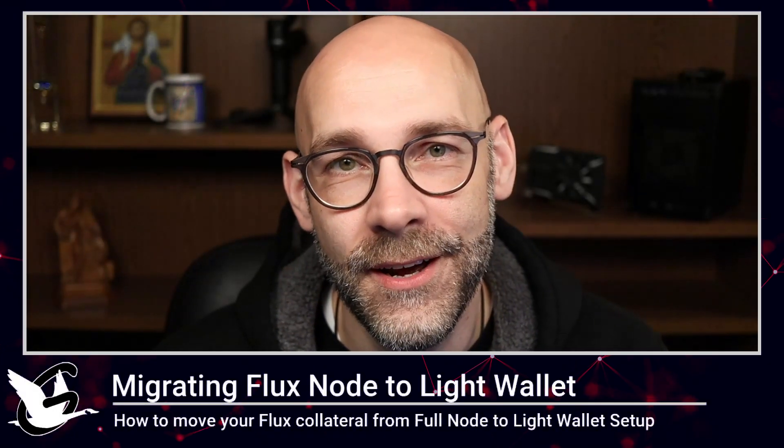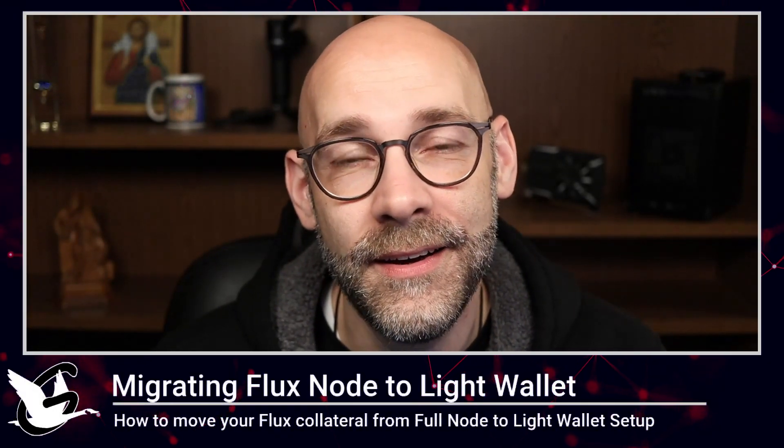Hello everyone, thanks for checking out my video. It's Goose coming at you with a guide for all you Fluxnode operators out there who are looking to migrate out of the full node wallet into Zellcore.